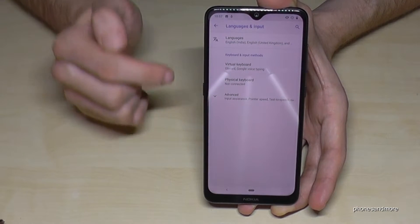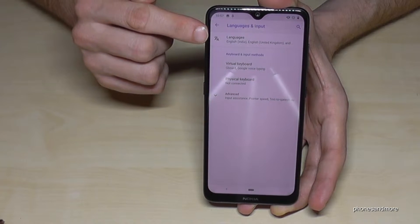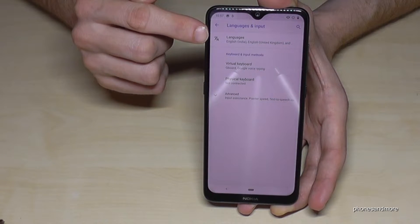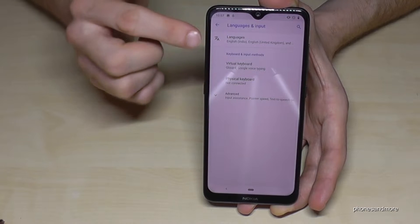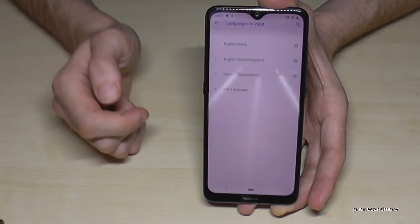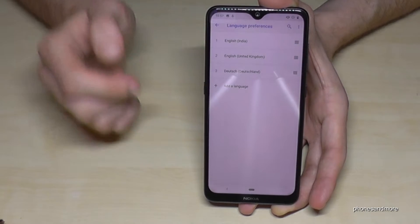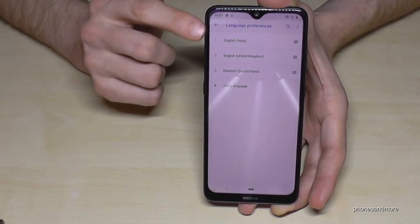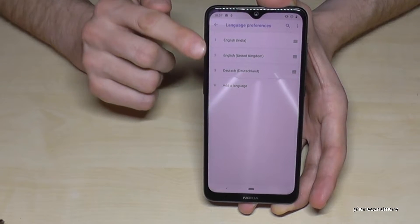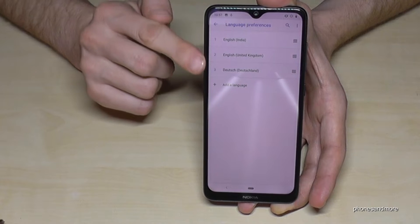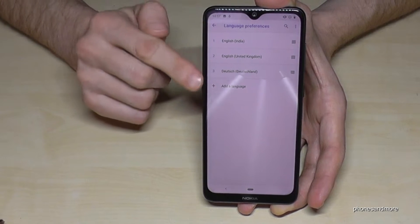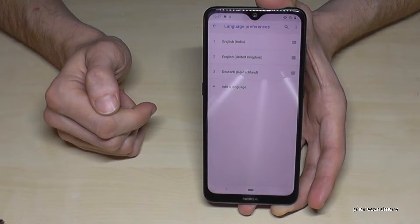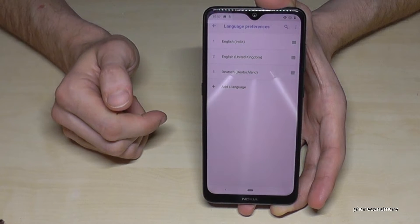Now tap the first item, Language. Here we already have a list of pre-installed languages on the phone.